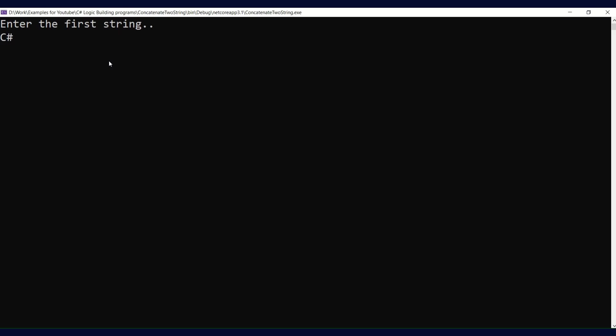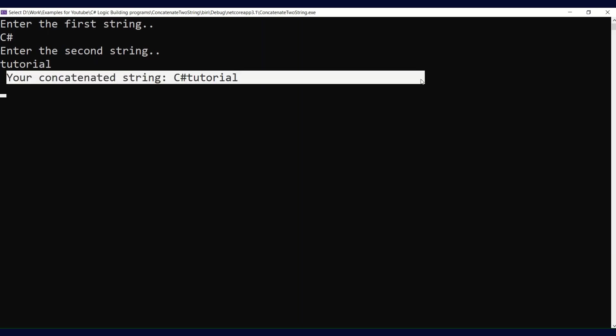I'll say 'C sharp'. Enter the second string - I'll say 'tutorial'. And our output is ready: your concatenated string is 'C sharp tutorial'. We are not getting any space in between C sharp and tutorial because we haven't given any space.